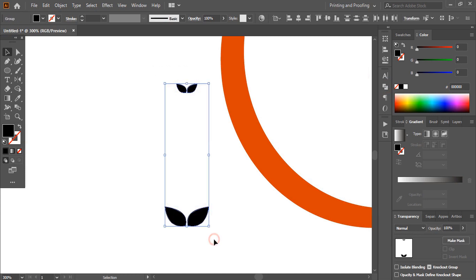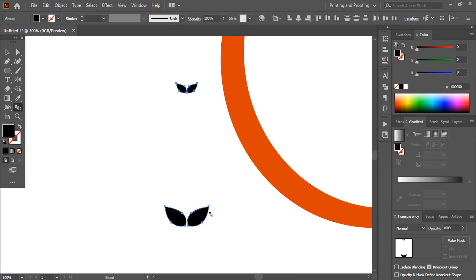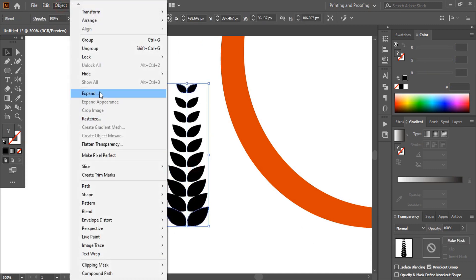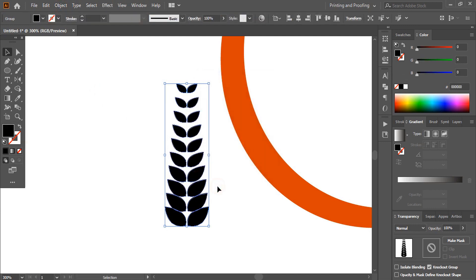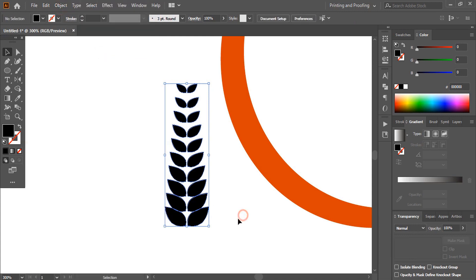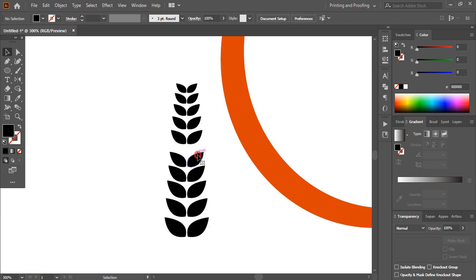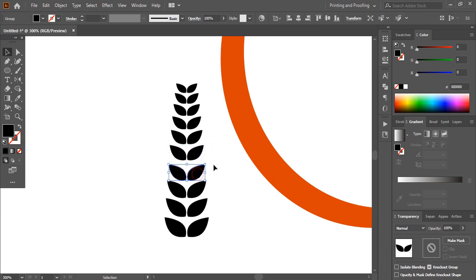Now select them and from here click on the Blend tool. After clicking the Blend tool, click here and click here. Now select them, go to Object, Expand it, click OK. After expanding, ungroup it so that we can make the gap uniformly. Select this object and take it down — and this one also take it down. Using the arrow key, make the gap more evenly in between.